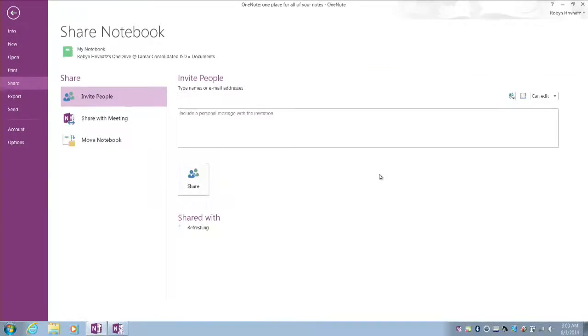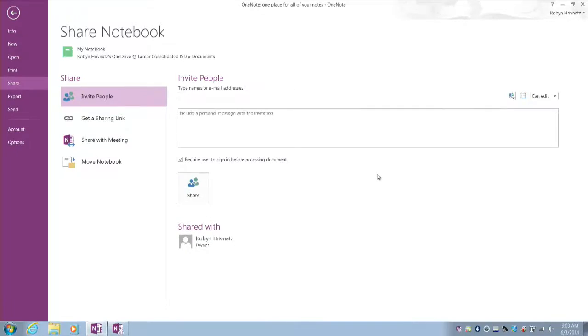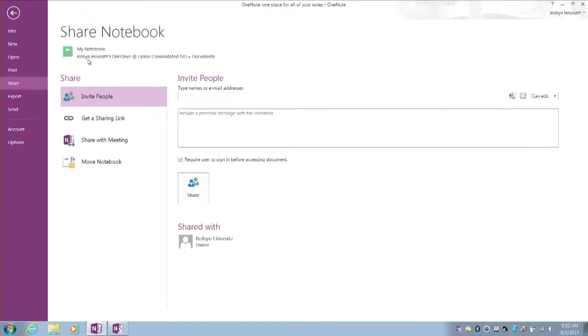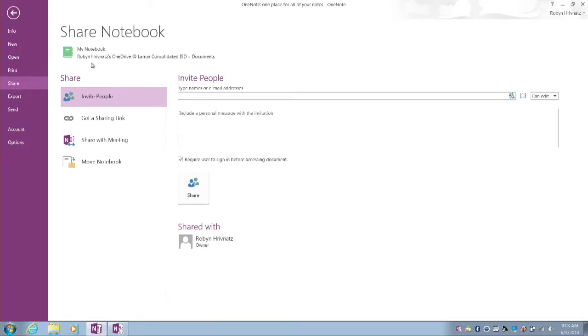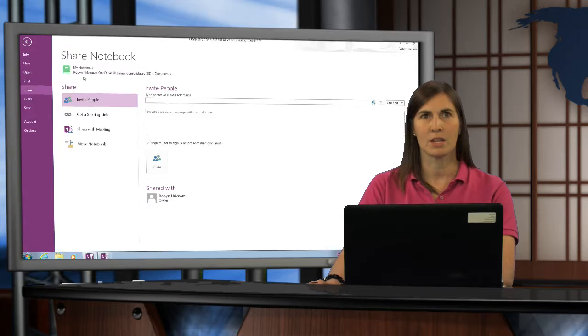I'm going to select OK, and now my notebook up here is actually living on Robin Rivnuts' OneDrive at Lamar Consolidated. Now I'm able to access this notebook from anywhere on any device, not just on this local machine.